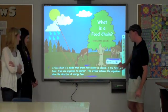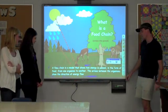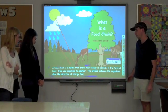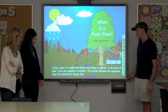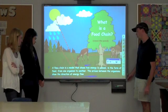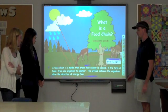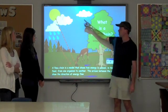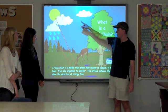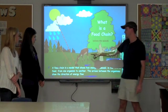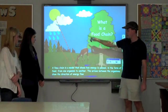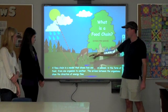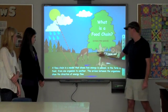A food chain is a model that shows how energy is passed in the form of food from one organism to another. The arrows between the organisms show the direction of energy flow. You can see energy coming from the sun down to the deer, rain going to the plant, and plants being eaten by the deer.